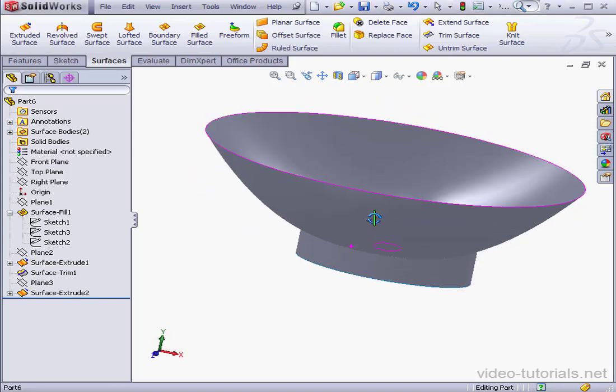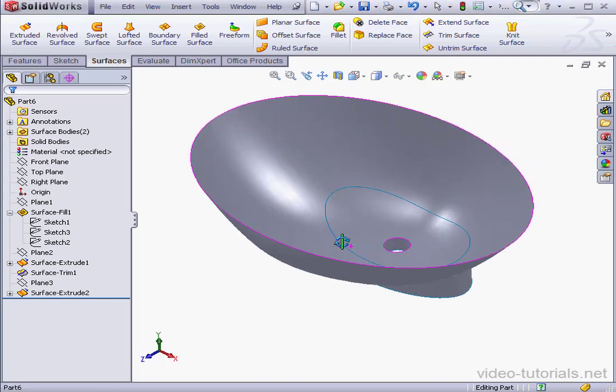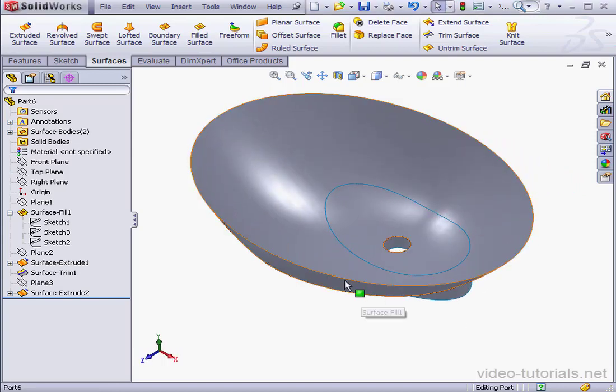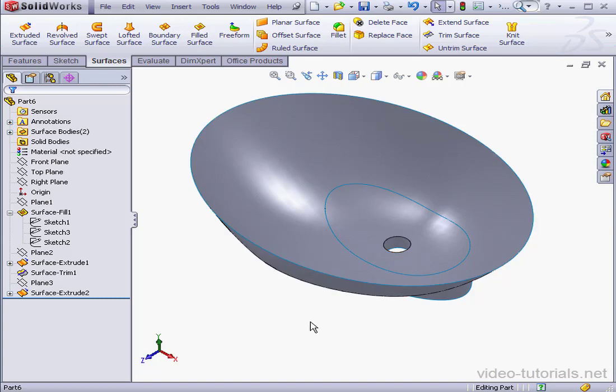Welcome back. In this lesson, we're going to be learning how to create a stainless steel bathroom sink. What you see here is how the end result will look. Okay, let's take it from the top.